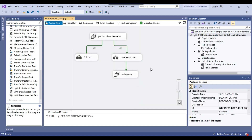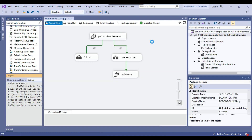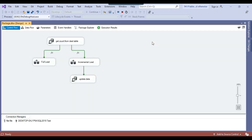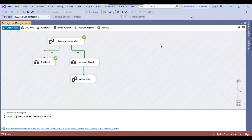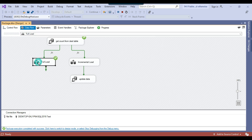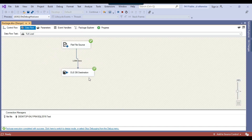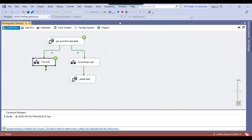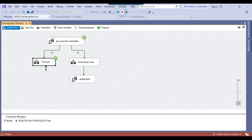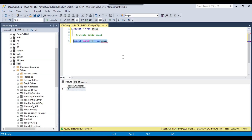Now this is how it will work. Since the destination table is currently empty, it should go for the full load. Let me start running the package. You can see that because the table was empty it went for the full load and it should have inserted data into the destination table. Let me check the counts — we now have 1000 records.